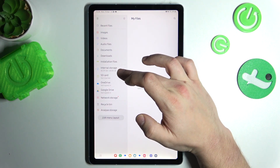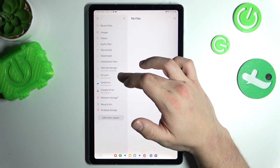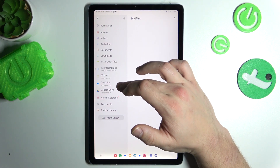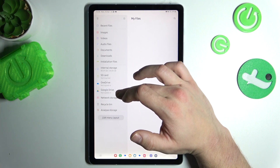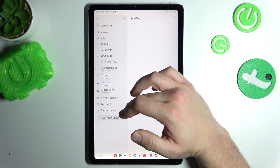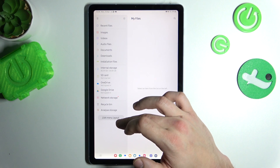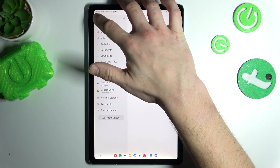Next you can go to internal storage, SD card, OneDrive, Google Drive, network storage, recycle bin, and analyze storage. Also you can edit the menu layout.